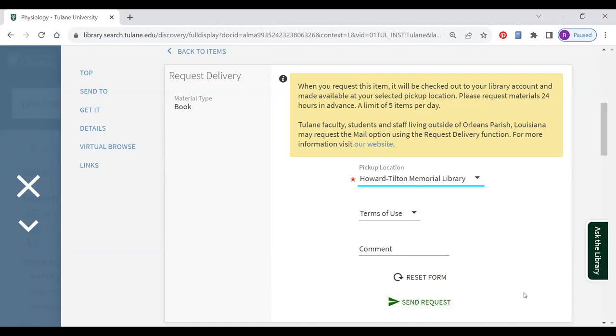You will then be notified via email when the book is available to pick up at the Howard Tilton Memorial Library checkout counter.